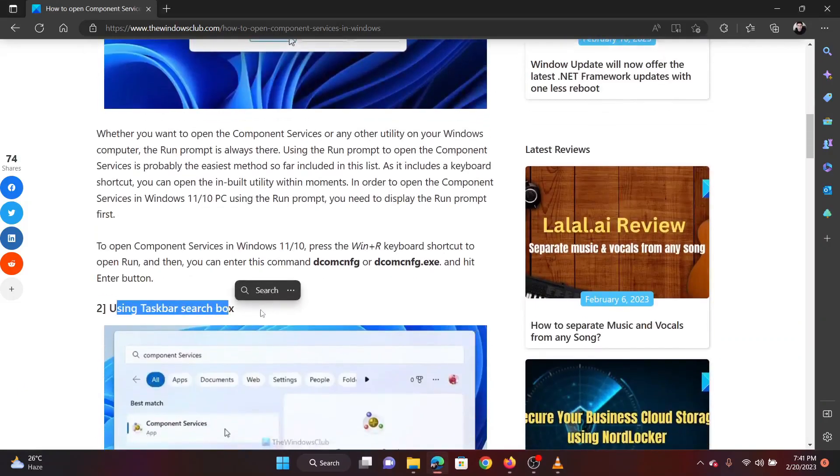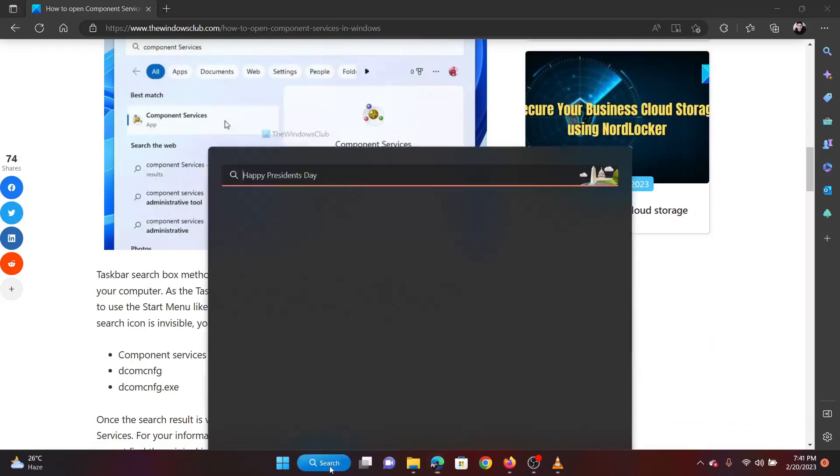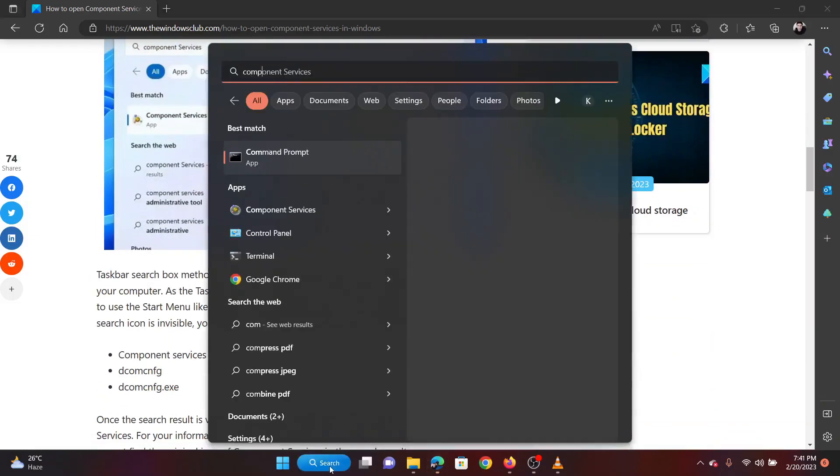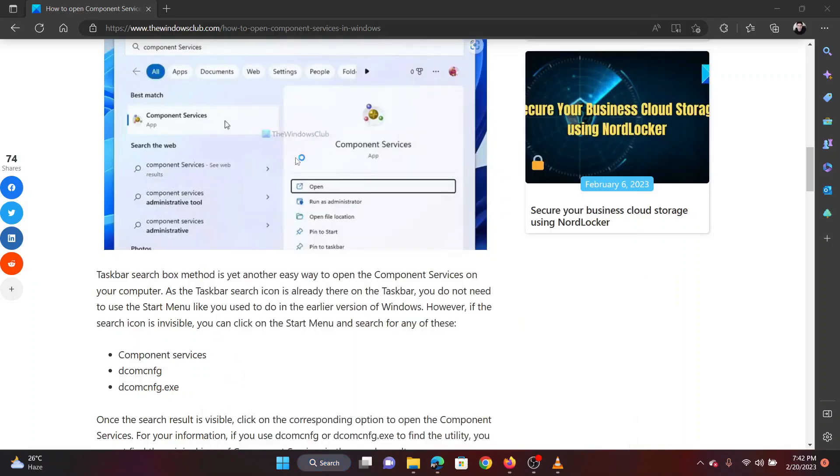The second method is using the Taskbar search box. Search for component services in the Windows search bar and open the option available.